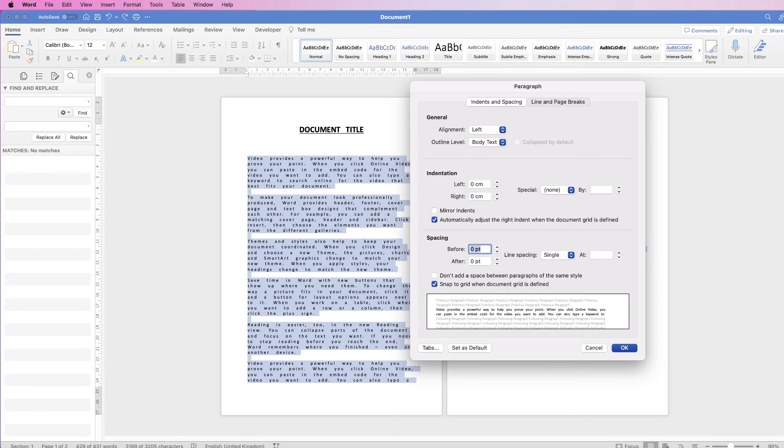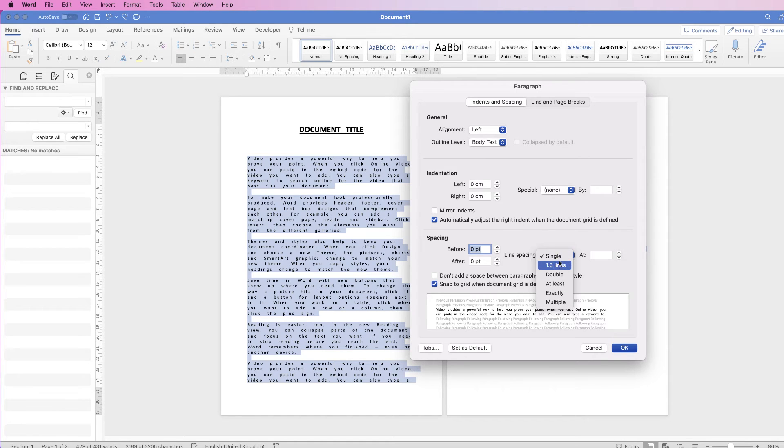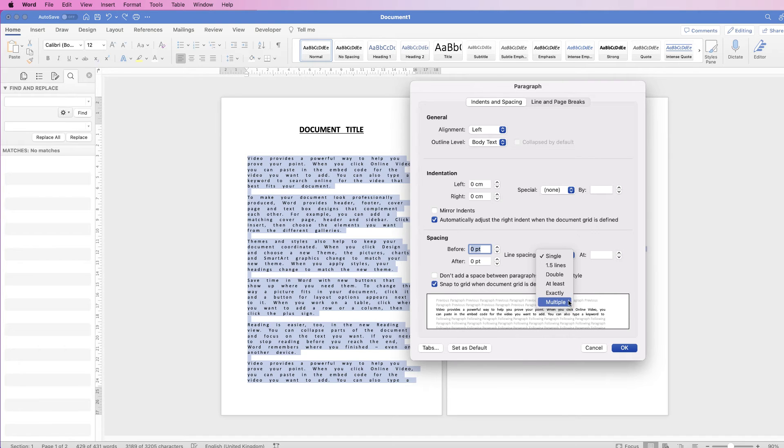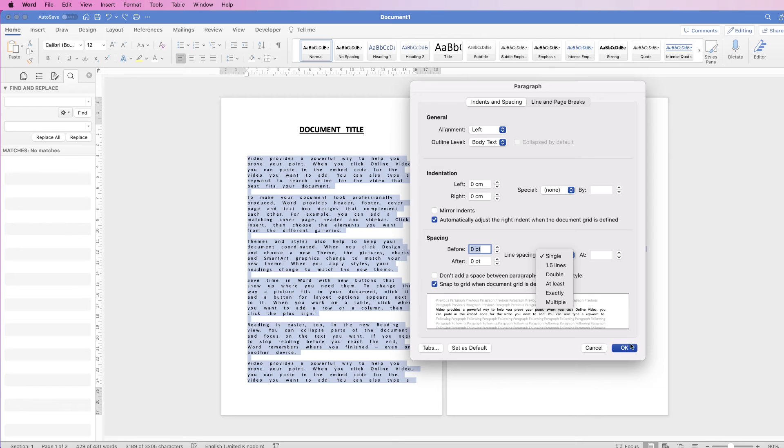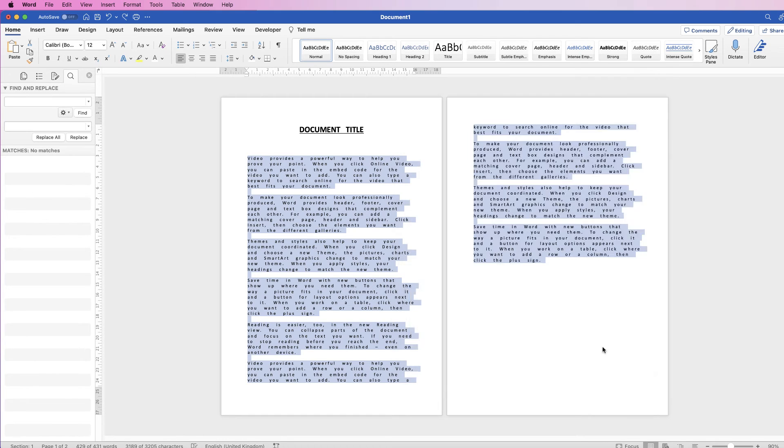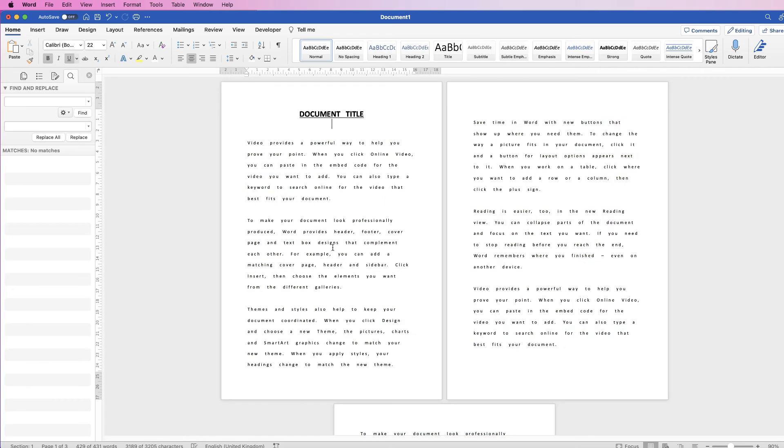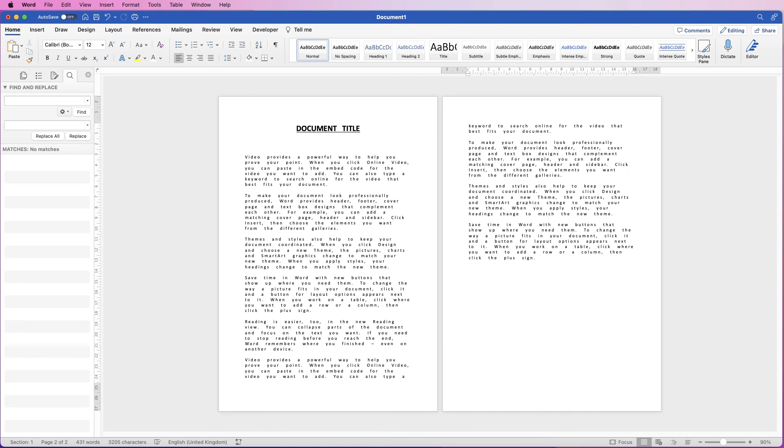You can go down to line spacing here and choose one of these options, double, 1.5, at least. If you go to at least, you can put a value in here, and you can do exactly and multiply as well. And you can play around with those options. So let's choose double and click OK. And there you have double line spacing.